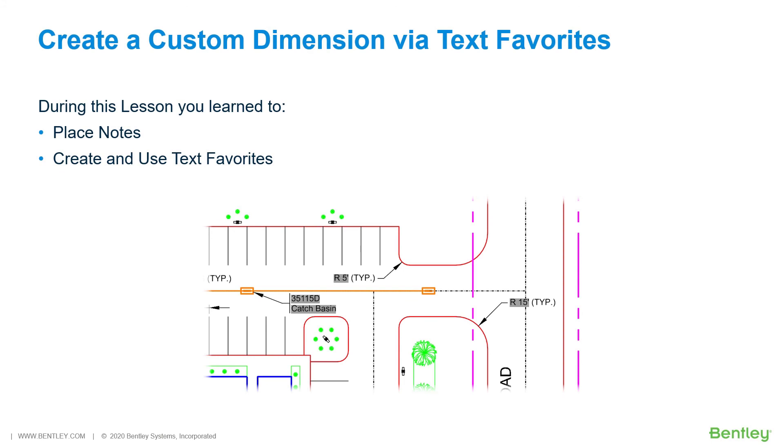During this lesson, you learned to place notes, create and use text favorites.